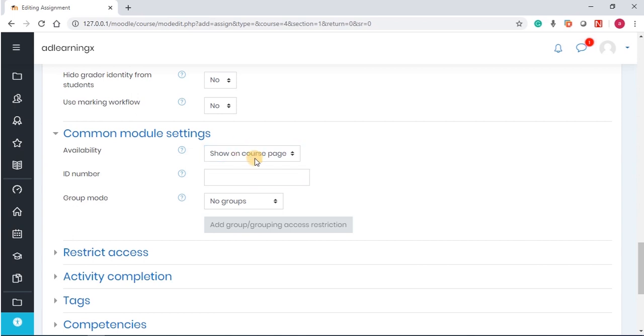Alternatively, if you decide that I want this assignment to appear when the time comes, I don't want them to even see the assignment note. I don't want them to see the description until I'm ready for them to see it. You can hide it, and when you want them to see it, you can go ahead and show it.